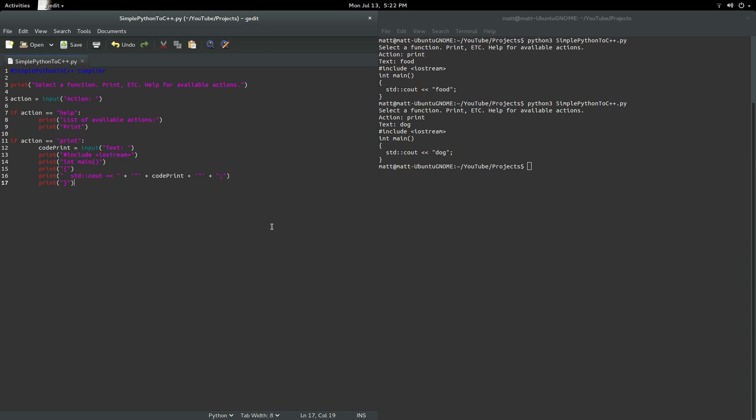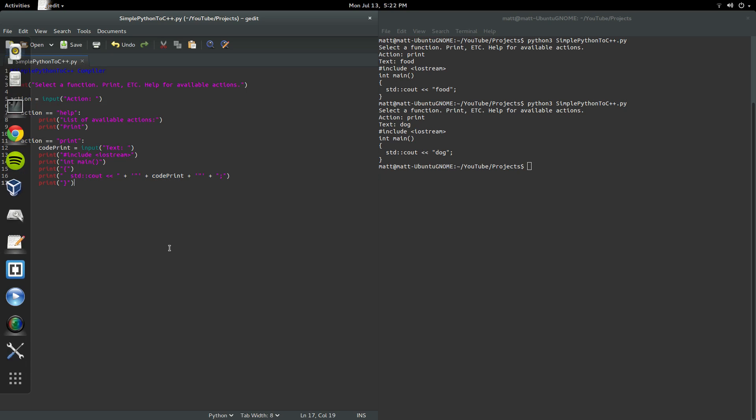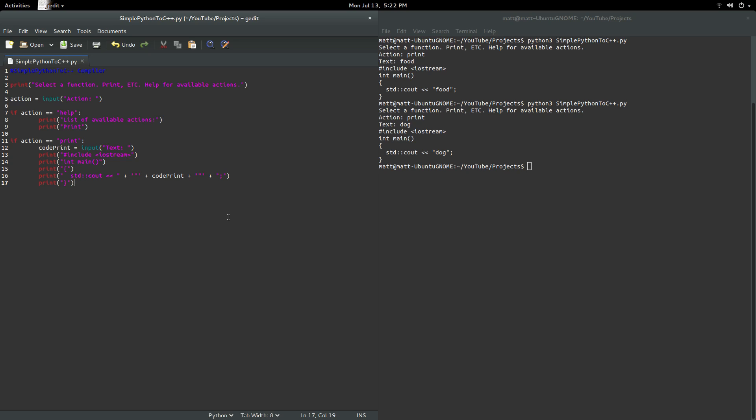Maybe in a future video, I'll actually show how to build the full compiler. I was just trying to keep it fairly simple. But yeah, maybe in a future video, I'll show you how to maybe read it from a Python file and output it to a C file. But, I don't know. I guess that's it.